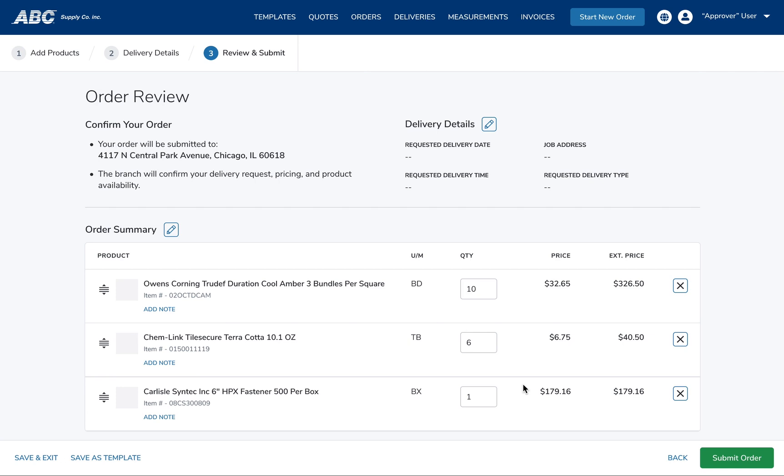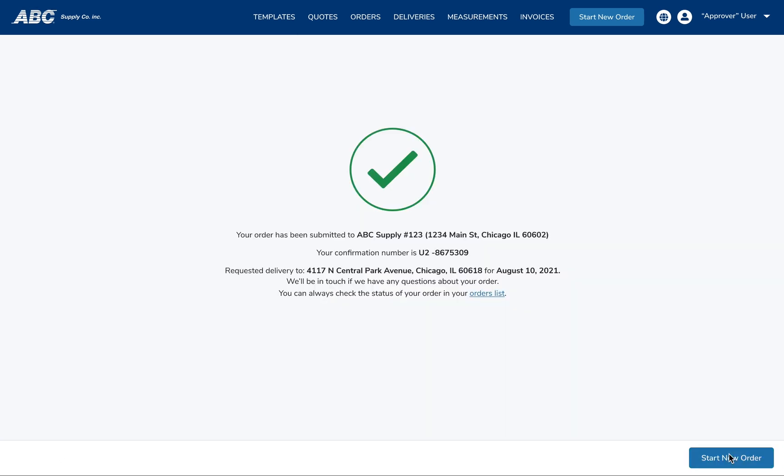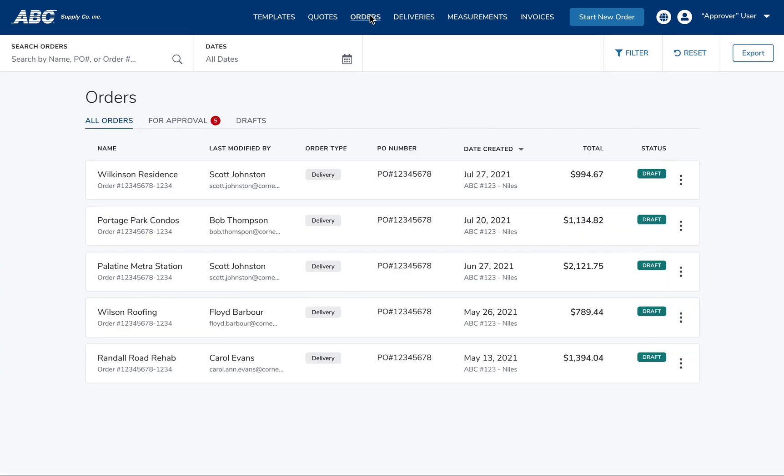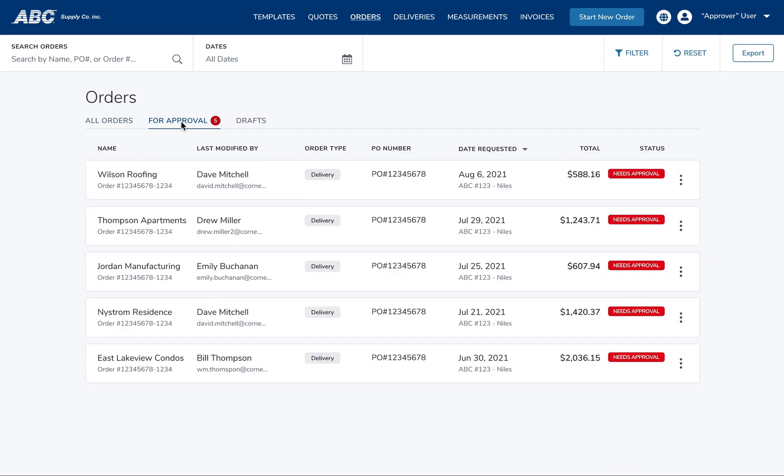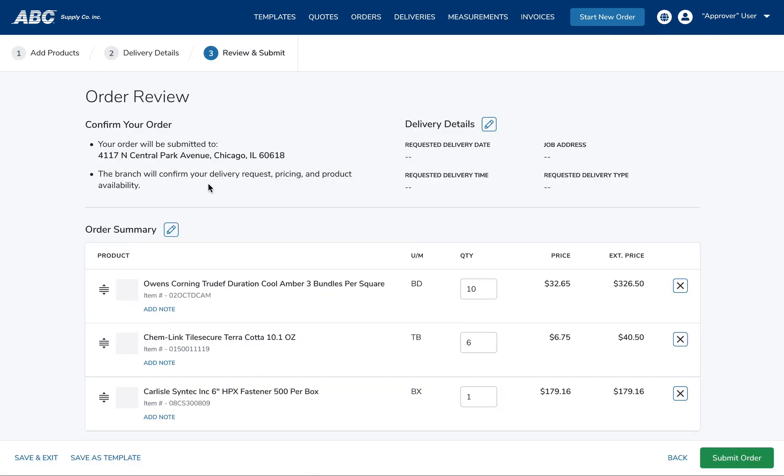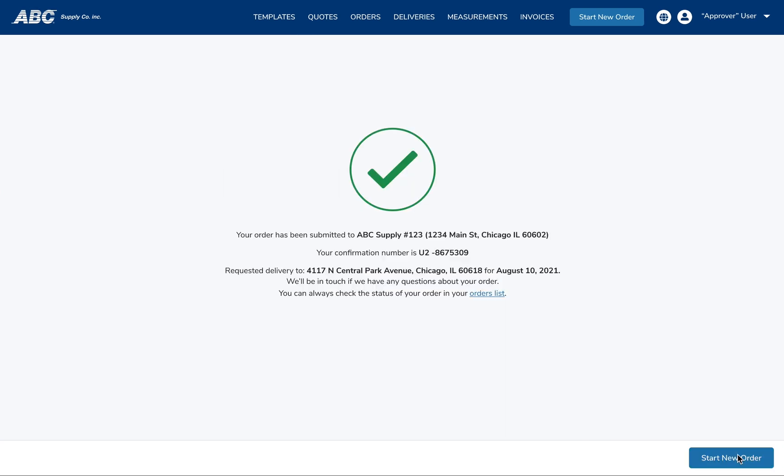Approving. If you have Approver status, not only will you be able to receive email prompts when there's an order for you to approve, but our Orders list contains a tab specifically for those orders awaiting your approval. Simply click on the order to open it, where you can review, edit, delete, or submit your order to MyABC Supply. Once you submit your order, you'll receive a confirmation number, and the user who originated the order will receive email notification that their order has been approved and placed.